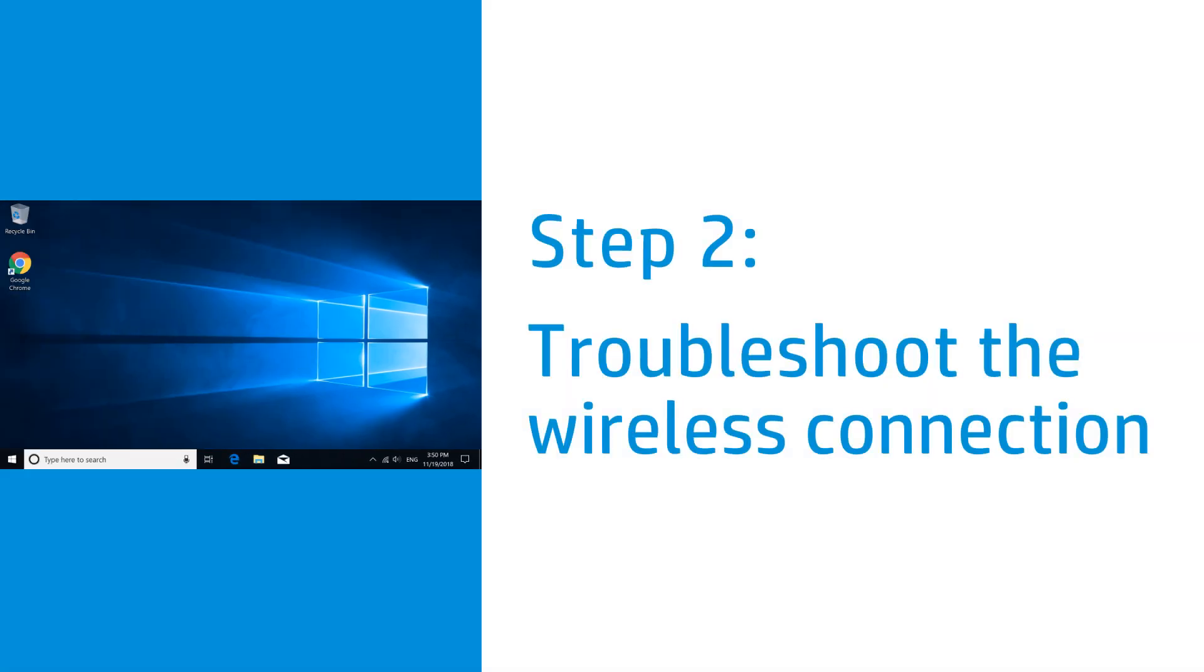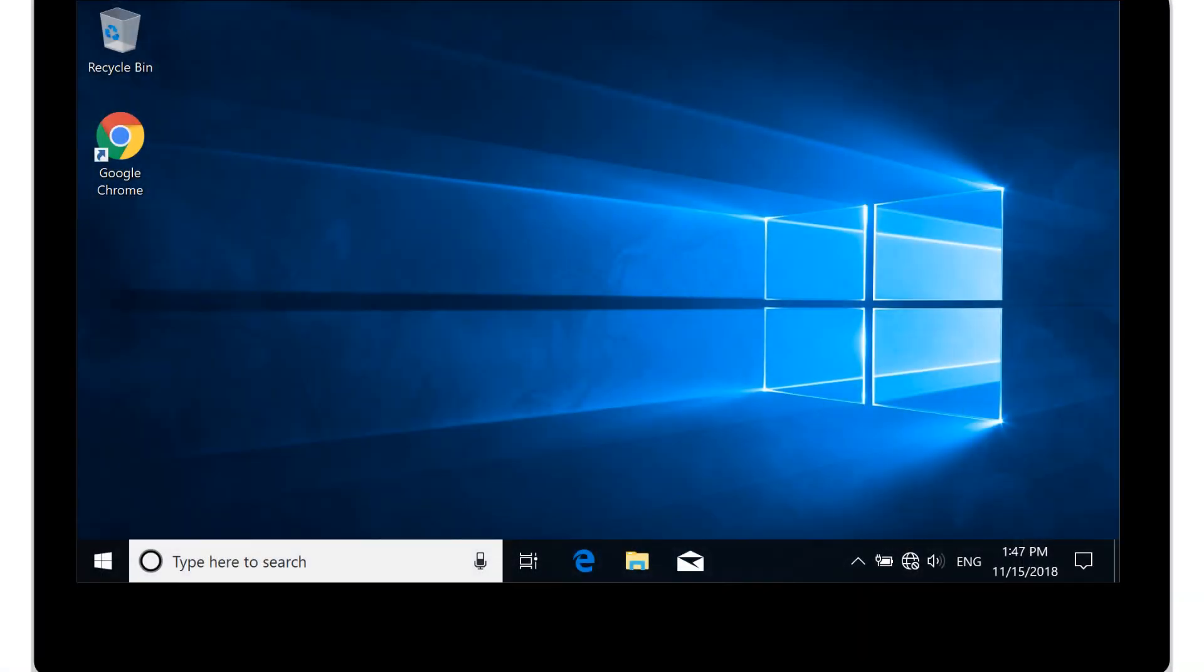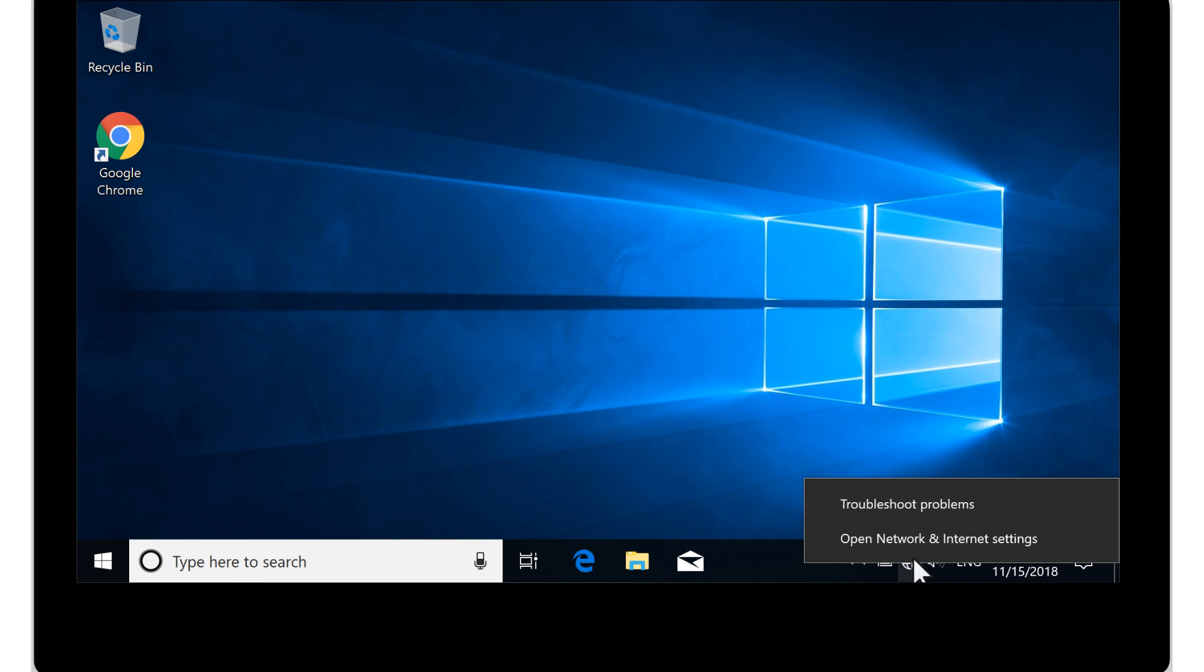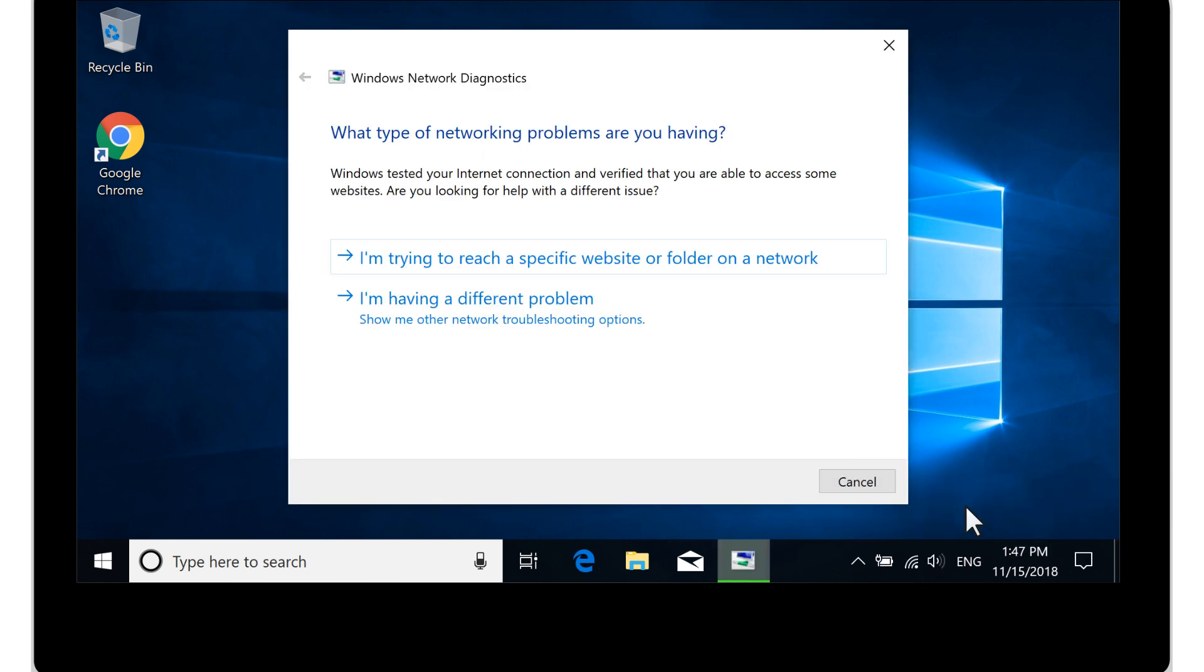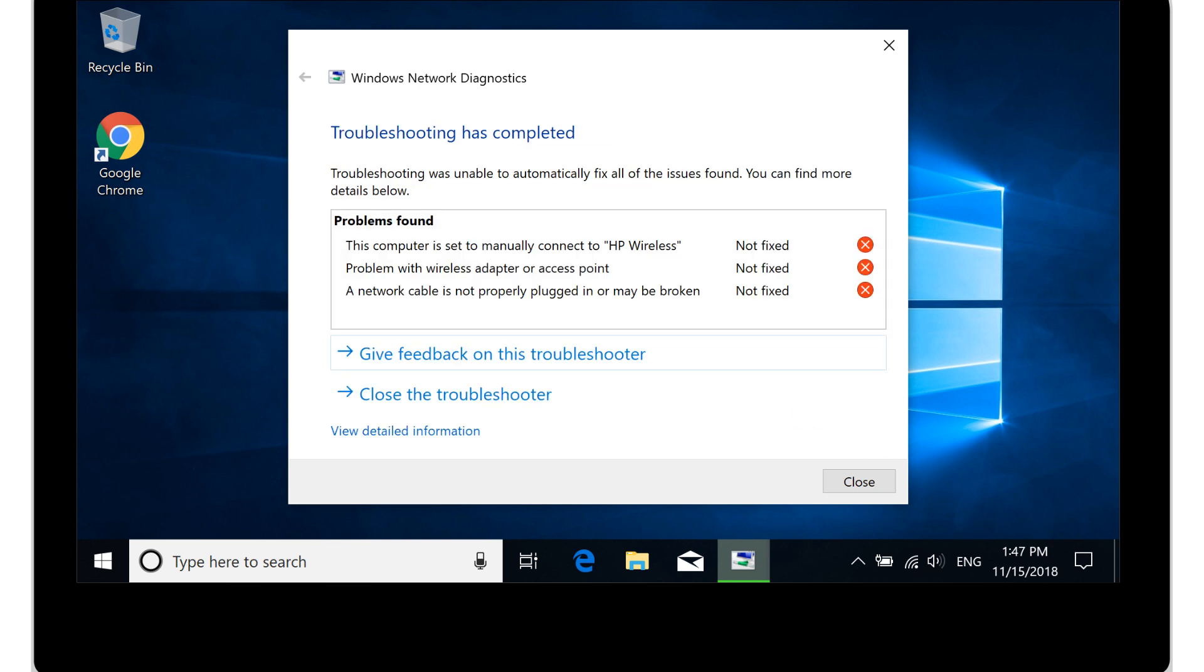Run the Windows Troubleshooter to automatically diagnose and fix Internet connection issues. On the Windows taskbar, right-click the Wireless Connection icon, and then select Troubleshoot Problems. Read and respond to the on-screen prompts to troubleshoot the wireless connection.